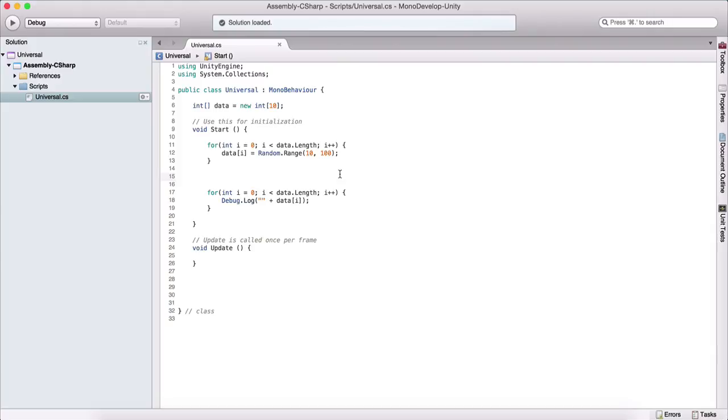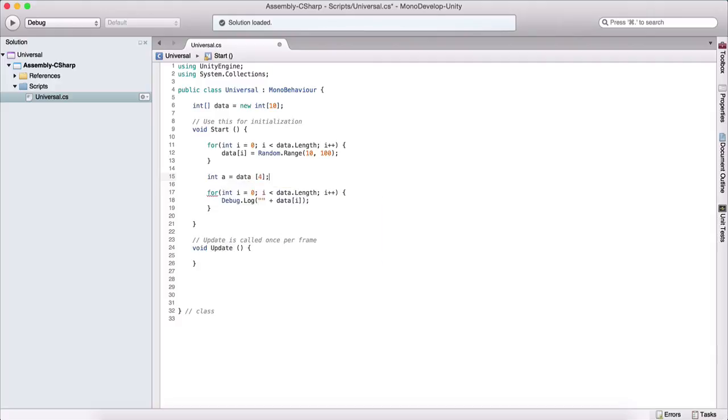Just remember that if you want to access a specific element, you need to use that index. So here we can say int a is equal to data. And let's say the element that's at index four, which is the fifth element. So don't forget from zero up to four, which is five elements. So this is the fifth element in the array.